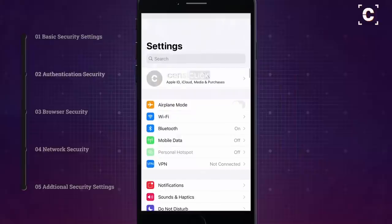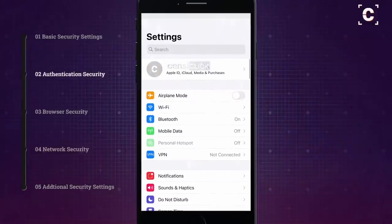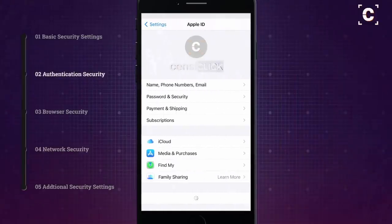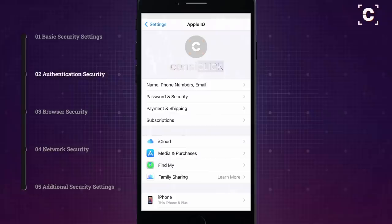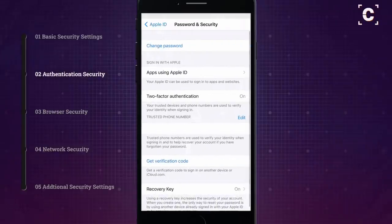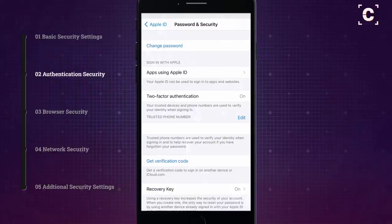In the Apple ID settings, you should use two-factor authentication and a recovery key to protect your account as well as possible. This makes hacking and phishing attempts by attackers much more difficult.